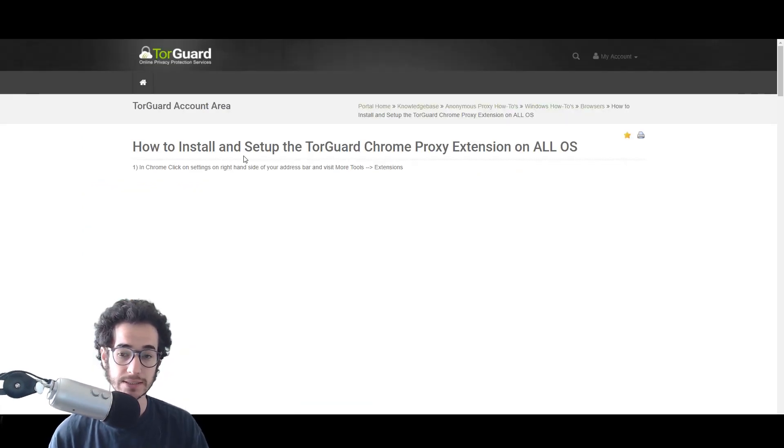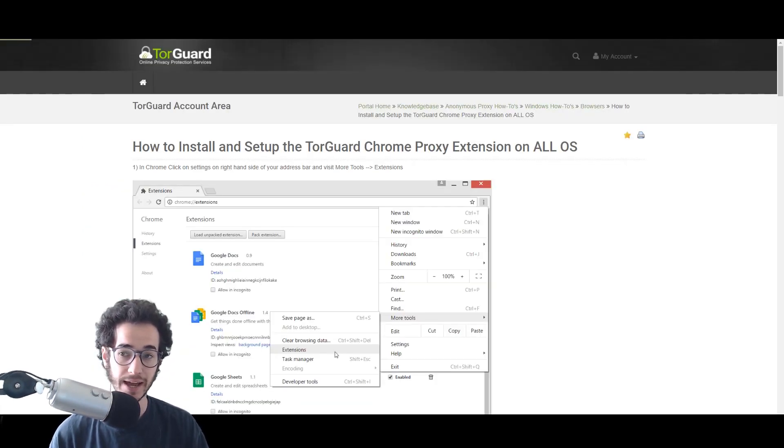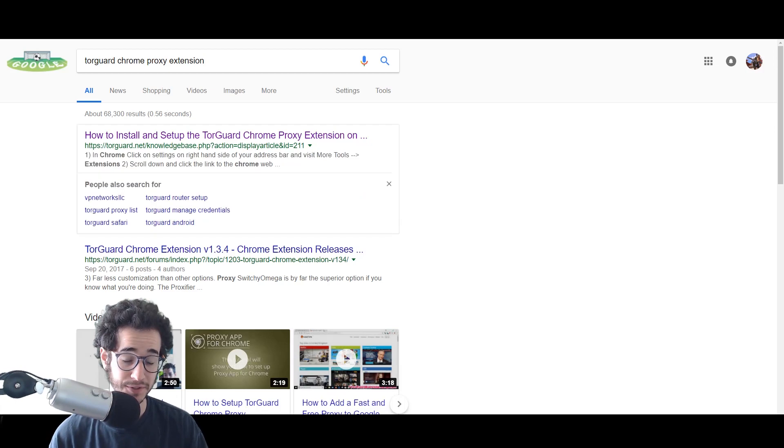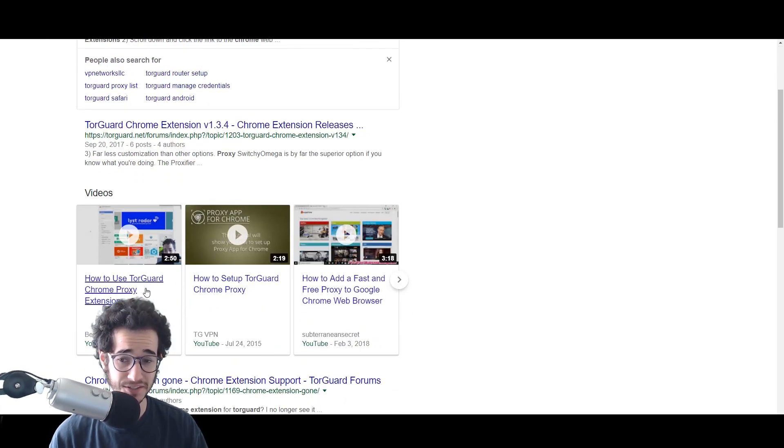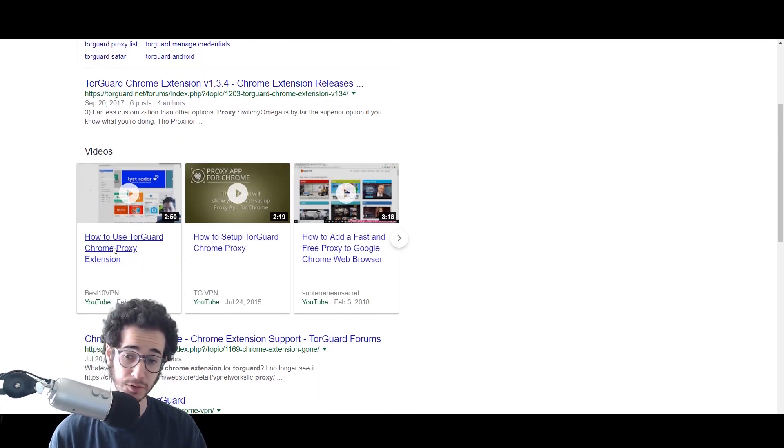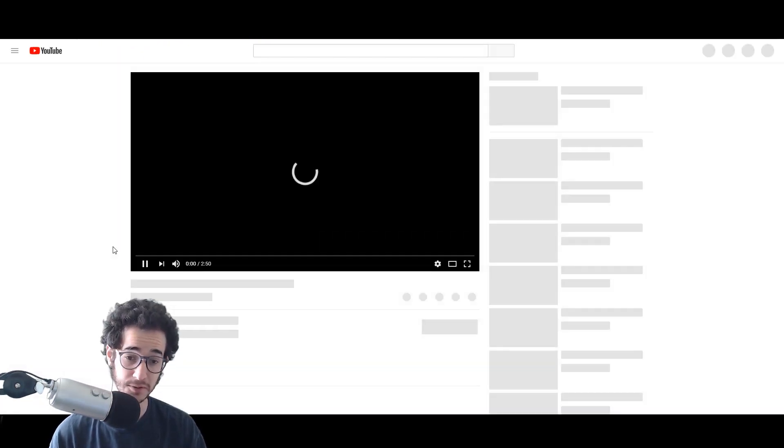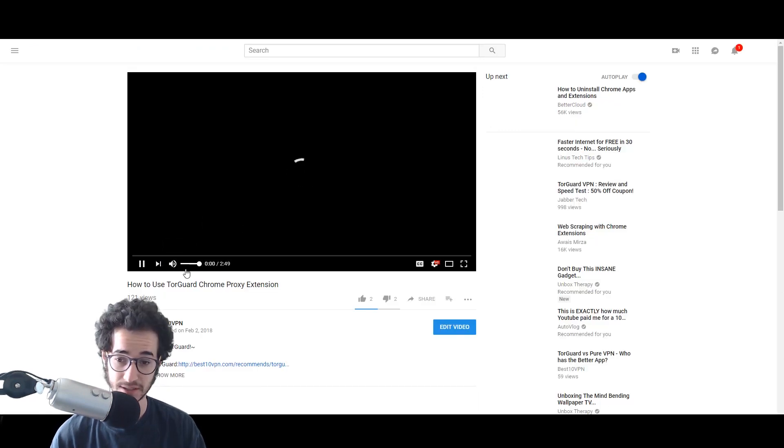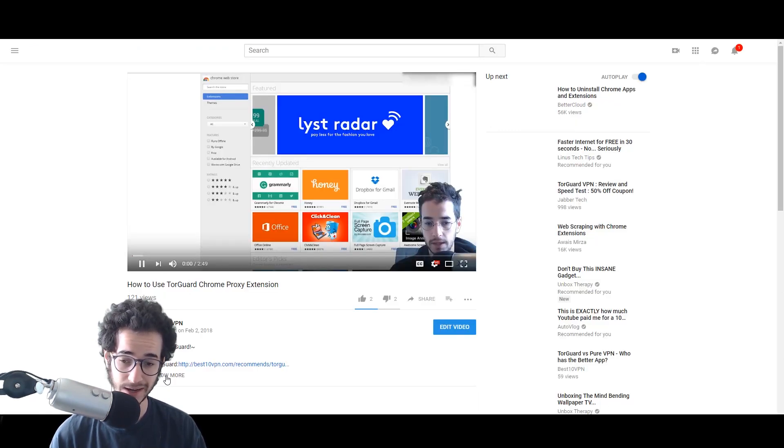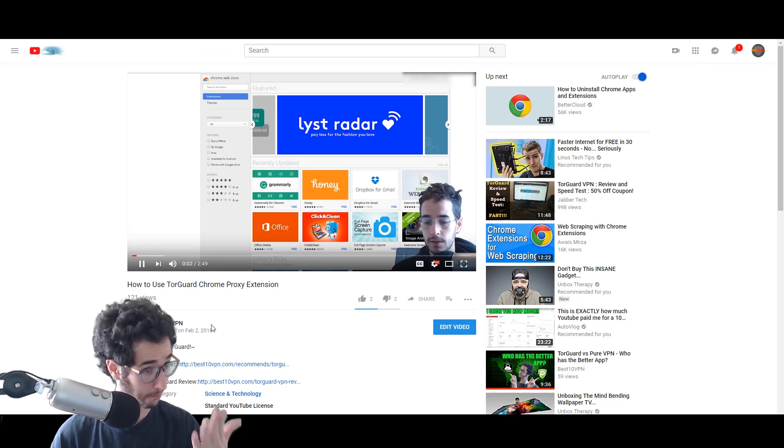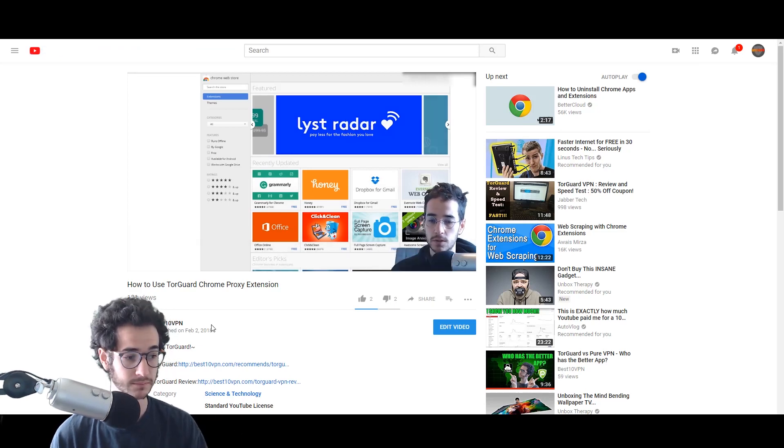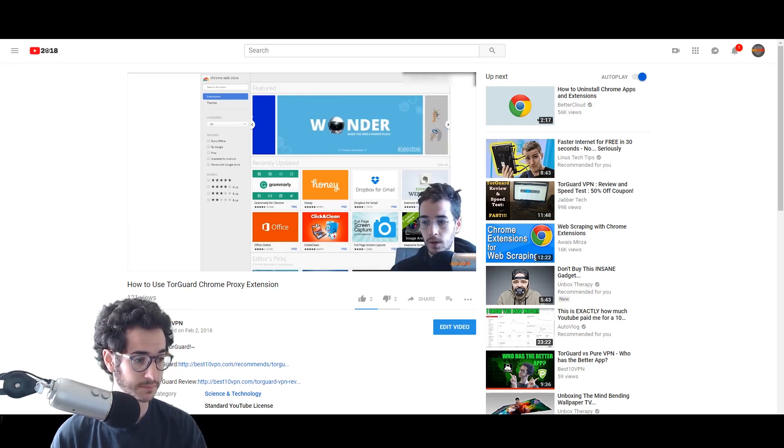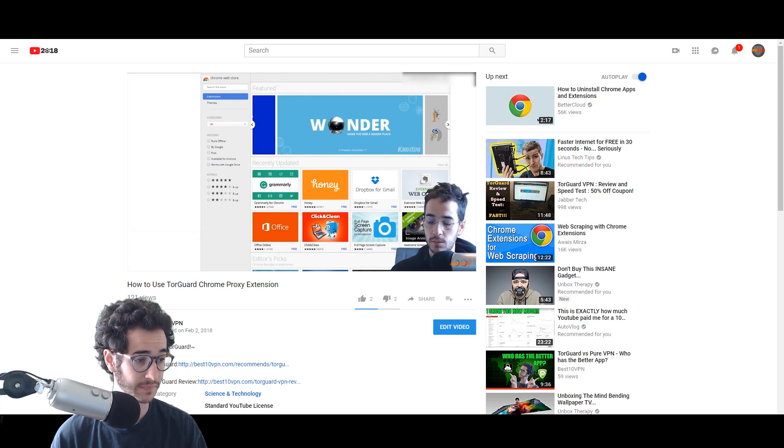Essentially, you're going to use this Chrome extension. How to use TorGuard Chrome Proxy extension with Chrome, more specifically a proxy from TorGuard VPN.